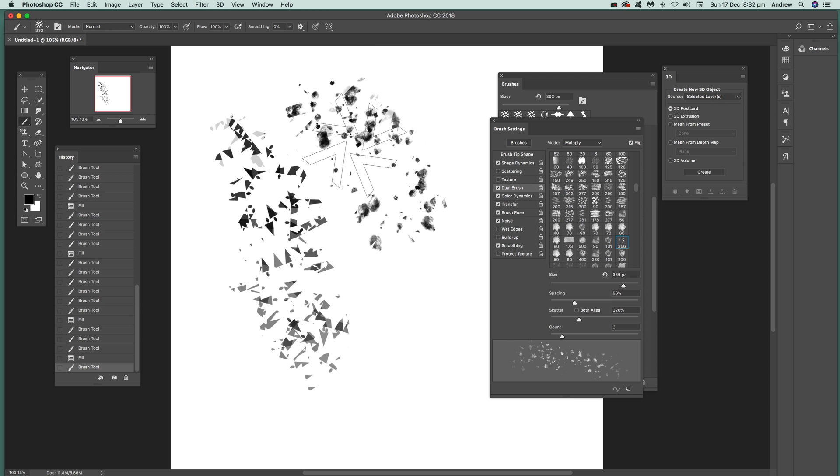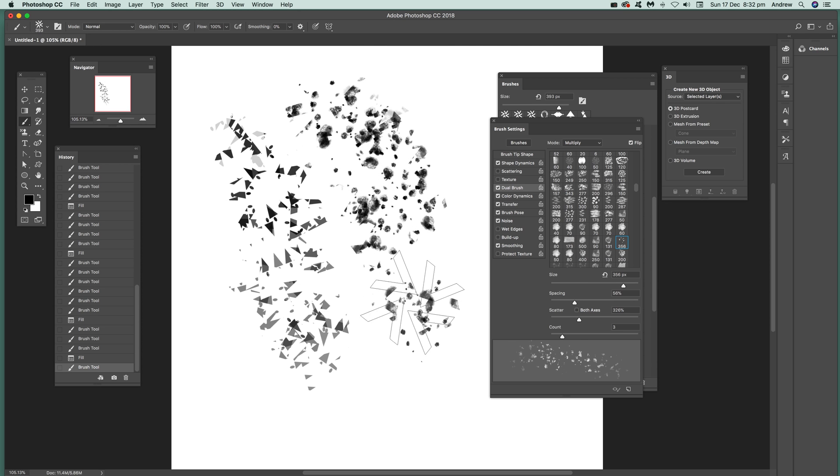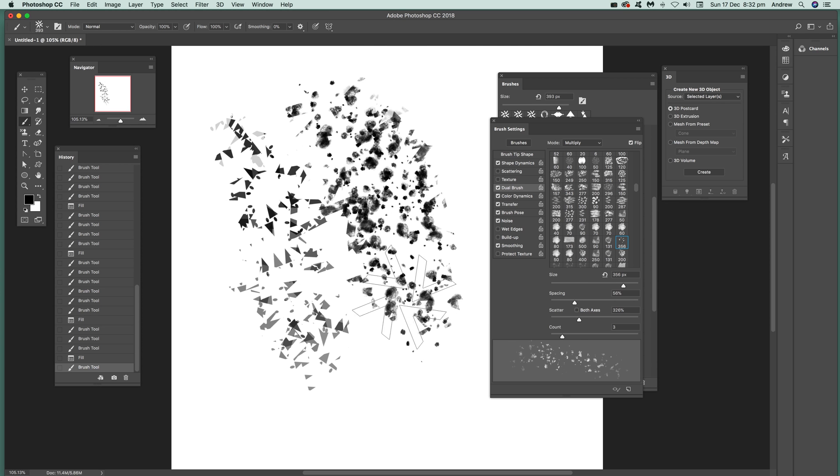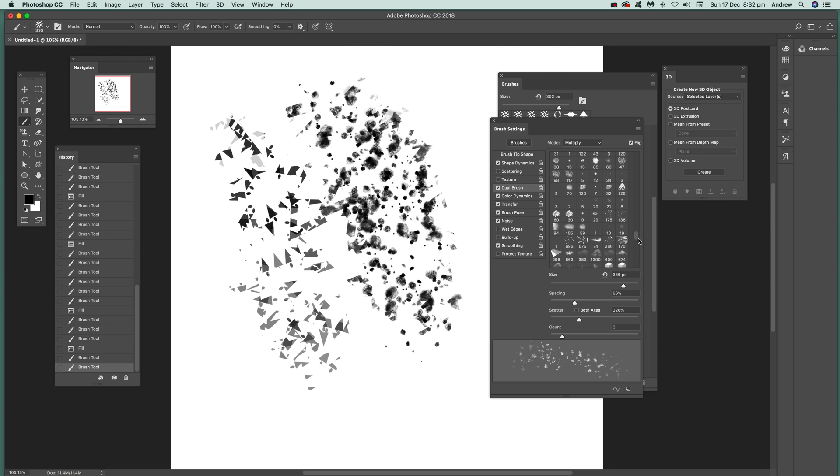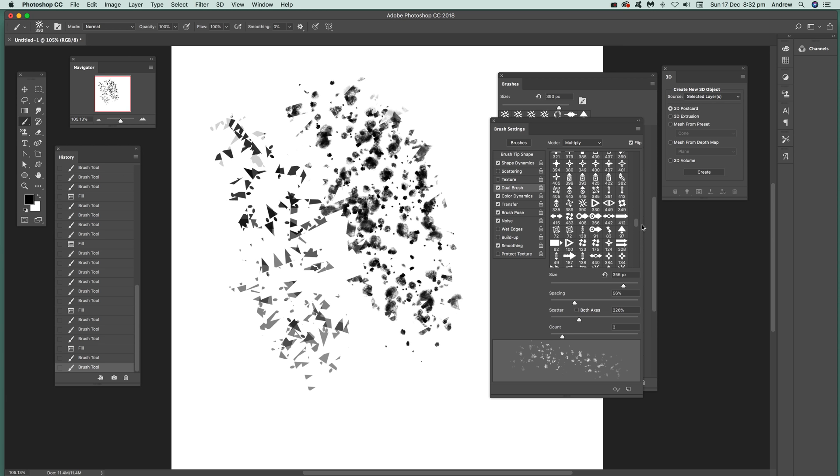You still got the same brush tip as well. Let's go back to the arrow design, select there and you can modify the scattering. You can see the scattering makes a little bit of impact there.